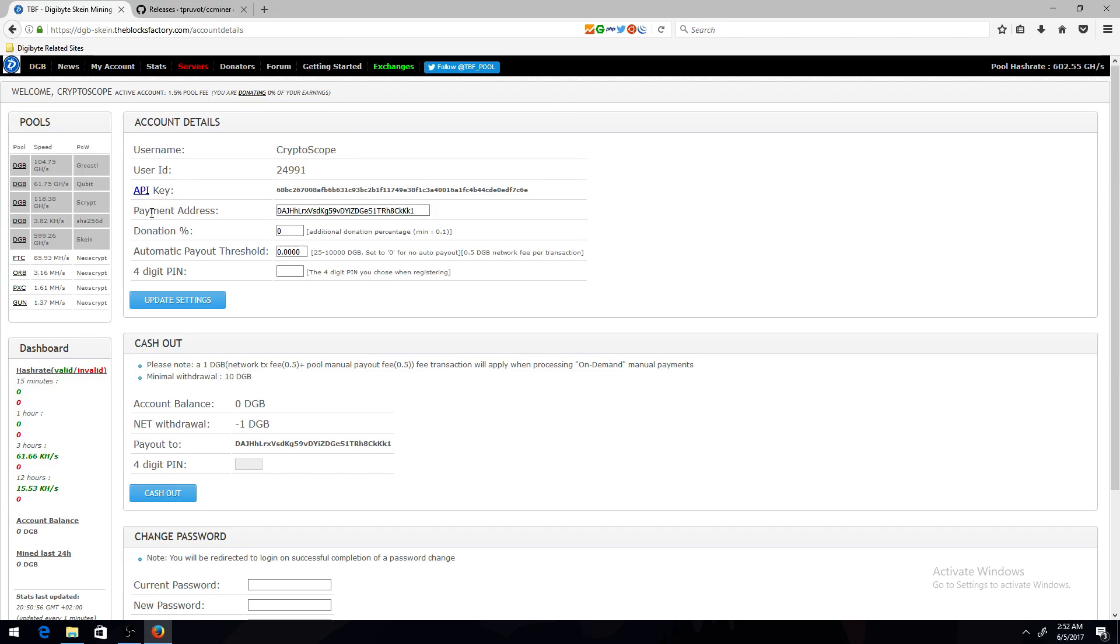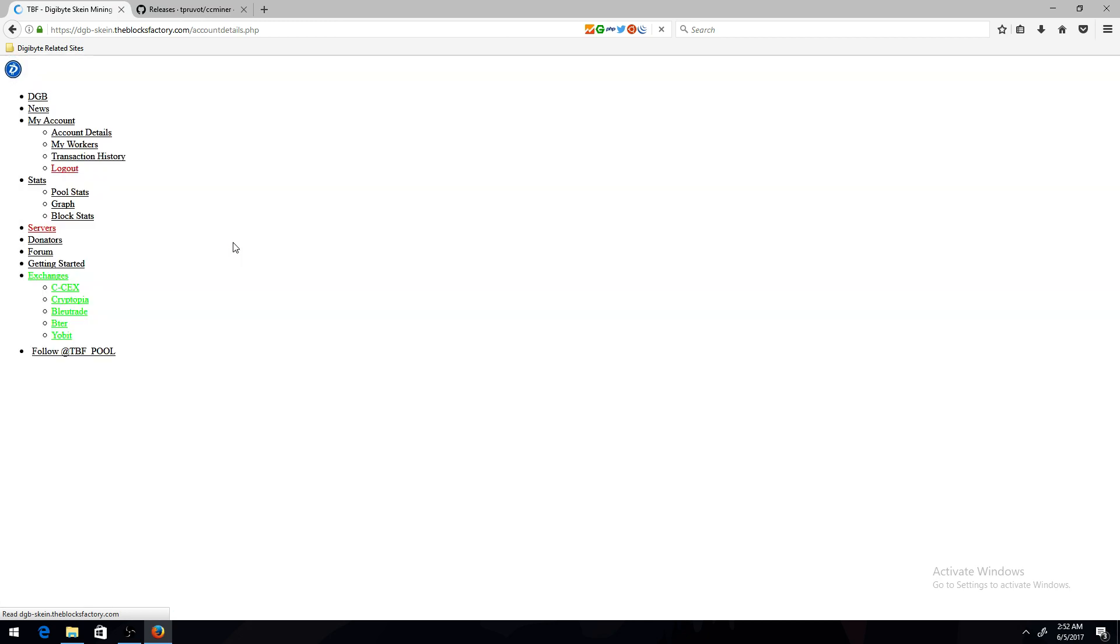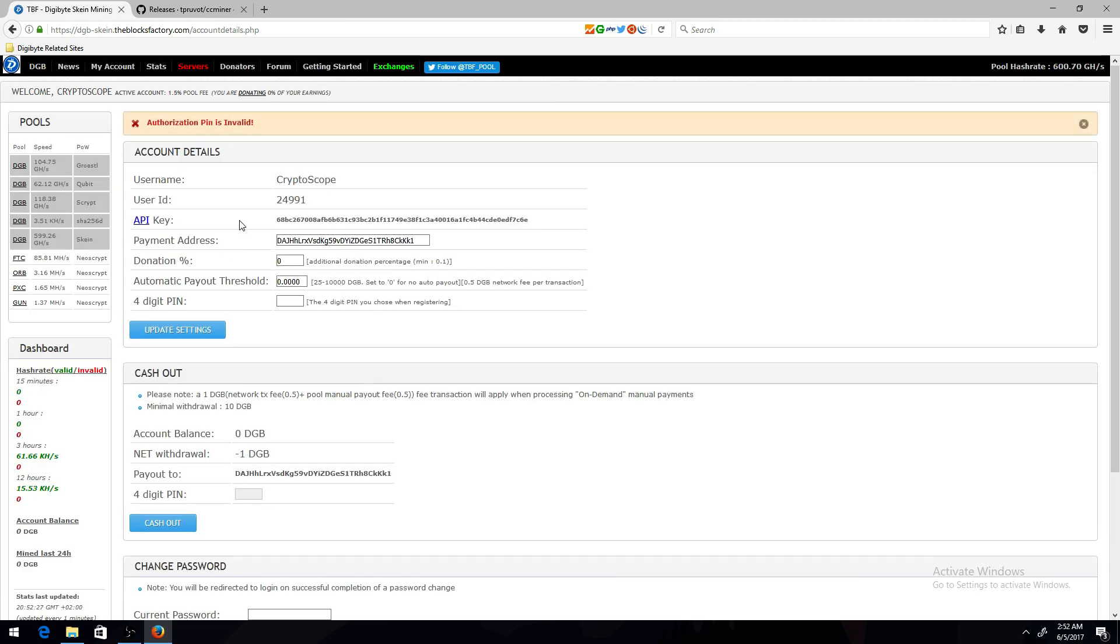Before we set up the bot, make sure you enter your payment address, which is your Digibyte address, and your PIN, and then update settings, and it should work.